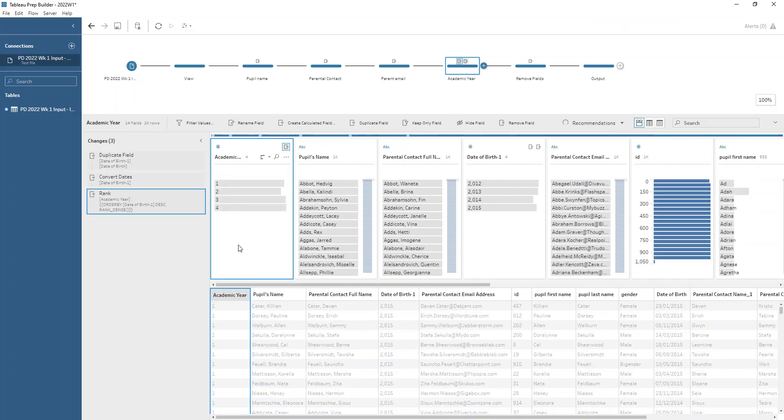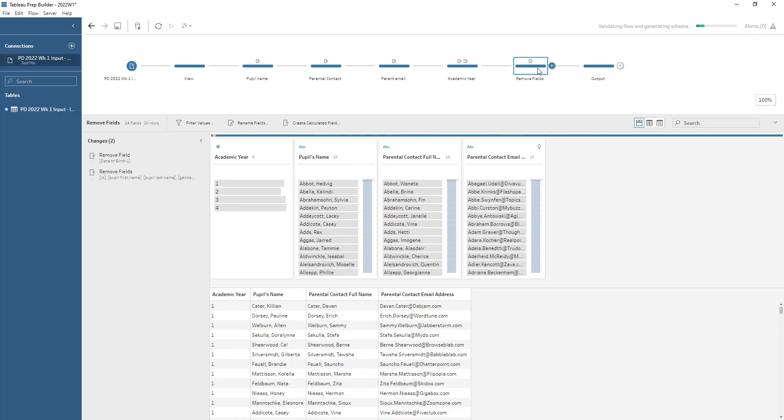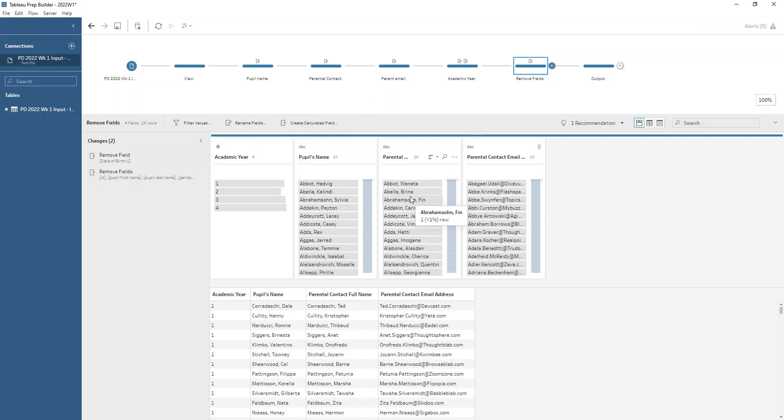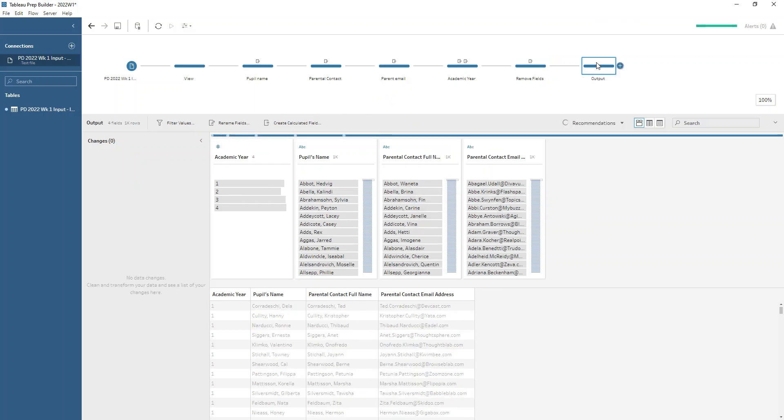All that's left to do is remove the unnecessary fields. We only want to keep the academic year, pupil name, parental full name and their parental email address and we're ready to output our data. Hopefully you enjoyed this challenge and please do come back for the next challenge in this beginner series. Thanks very much for watching.